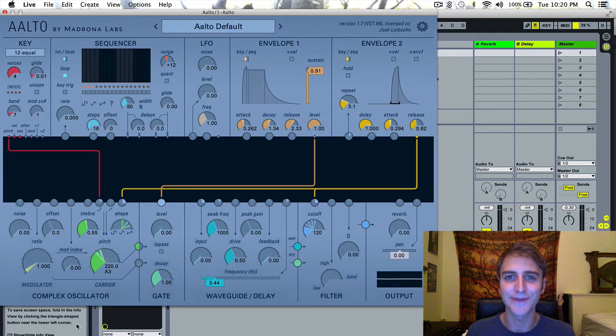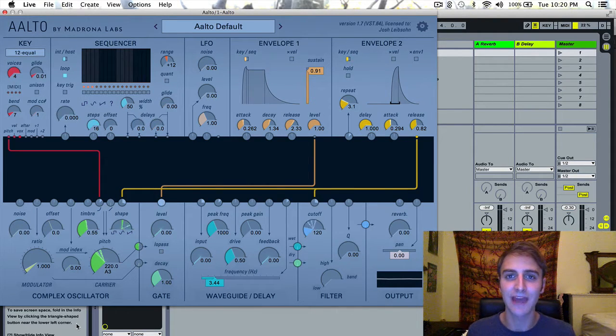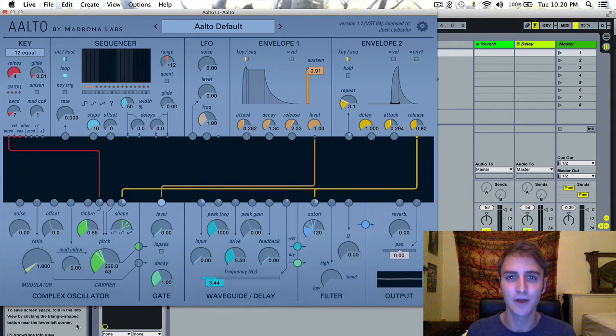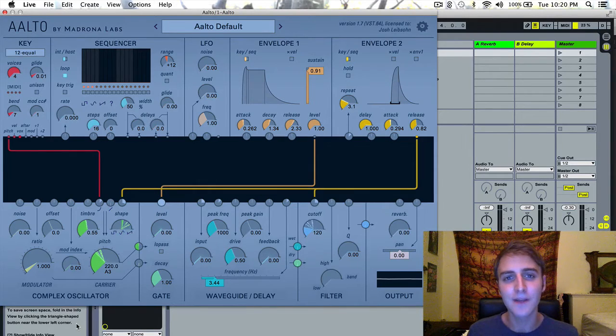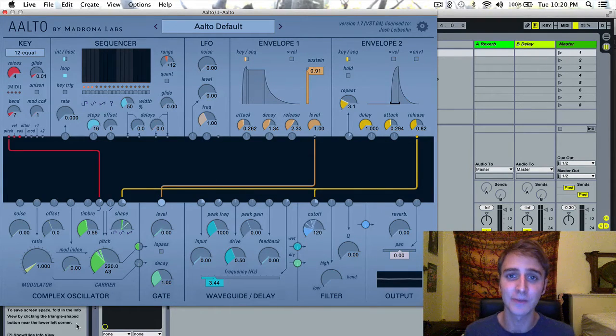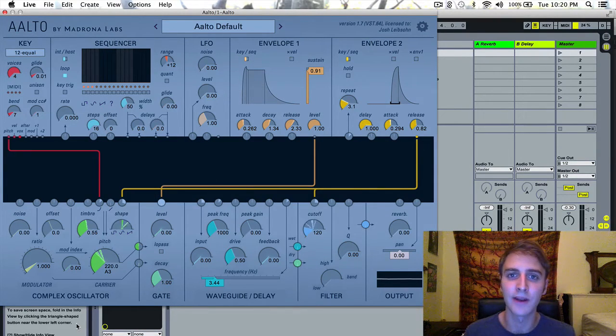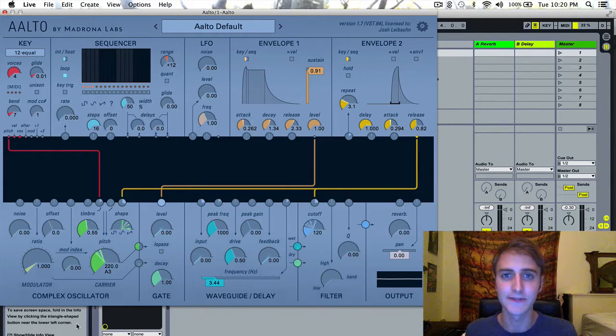Hello everyone, Josh from Ajourna Labs here. In this video I'm going to be going over the Envelope 2 module in Alto. In some ways Envelope 2 is similar to Envelope 1, but in many ways it is a very different beast.